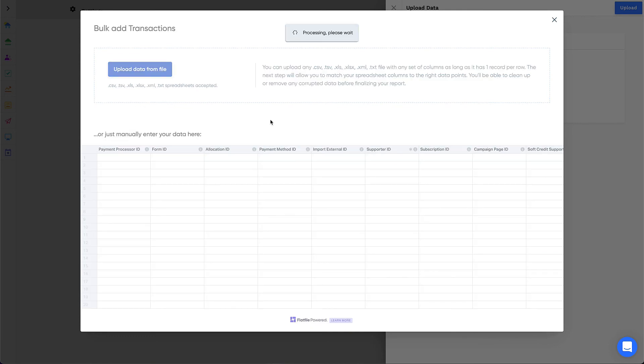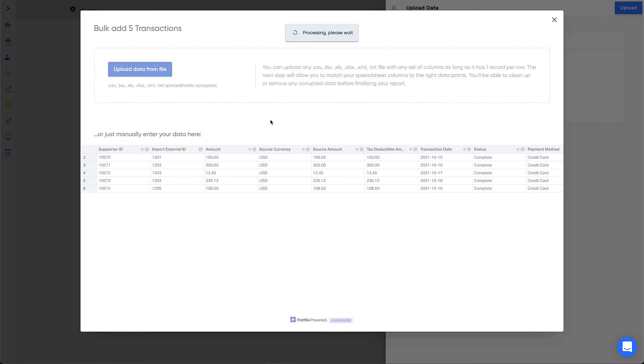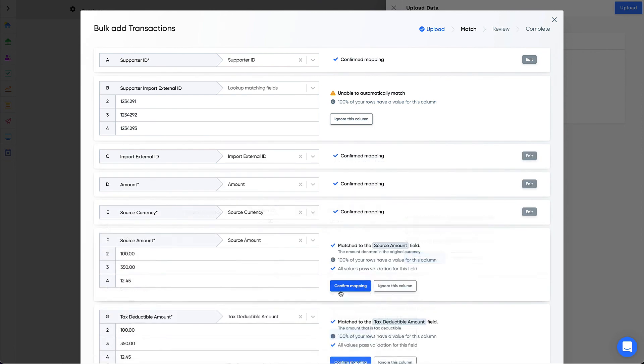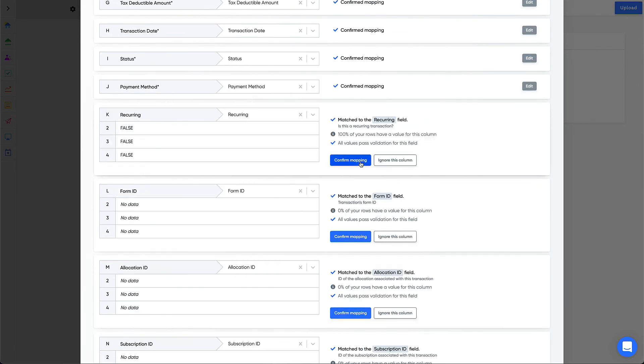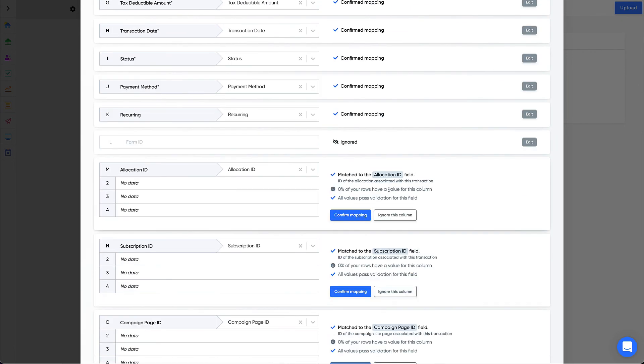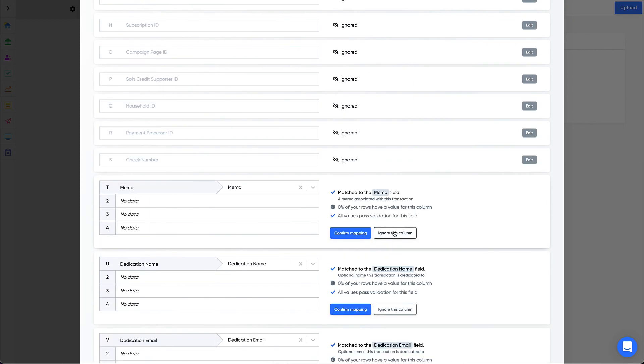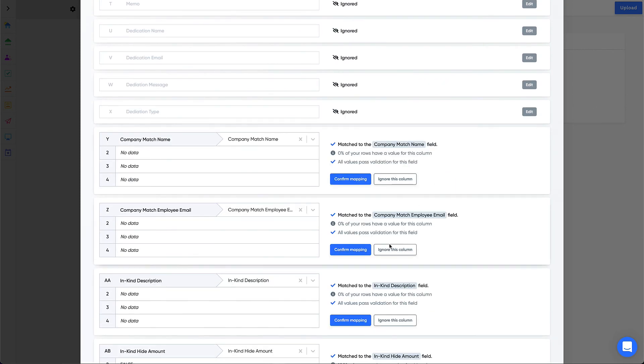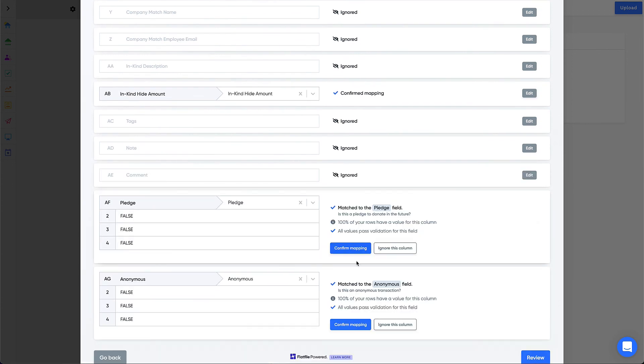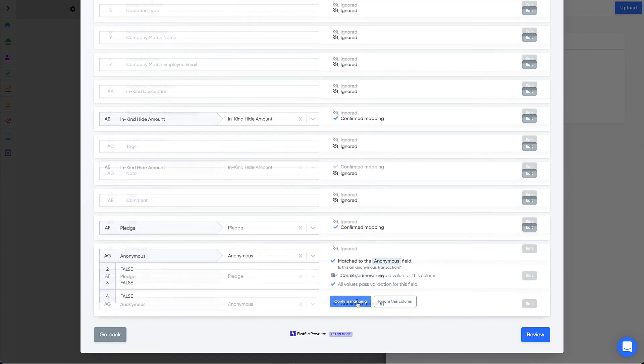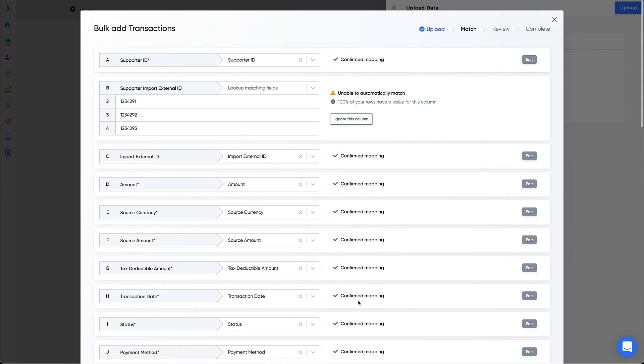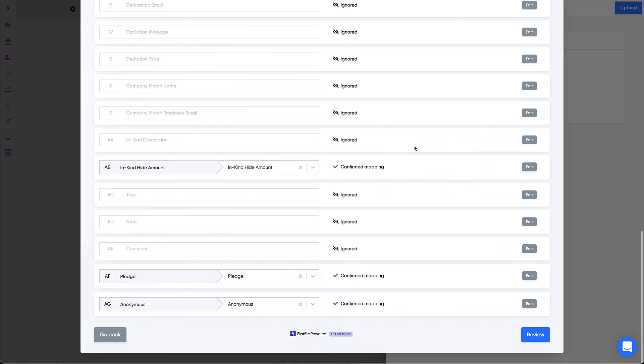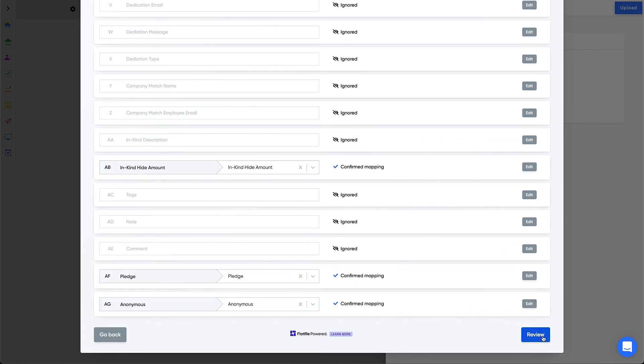You'll also need to confirm or edit the mappings for the transaction import. Be sure to ignore any columns without data. You'll notice when reviewing mappings that there is not a field for Supporter Import External ID, although this field exists on the Import Template. This is intentional. You should not import this column. The only reason this column exists on the Import Template is so that you can vlookup between the new and old Supporter IDs. You'll want to make sure that you ignore this column when uploading your data.